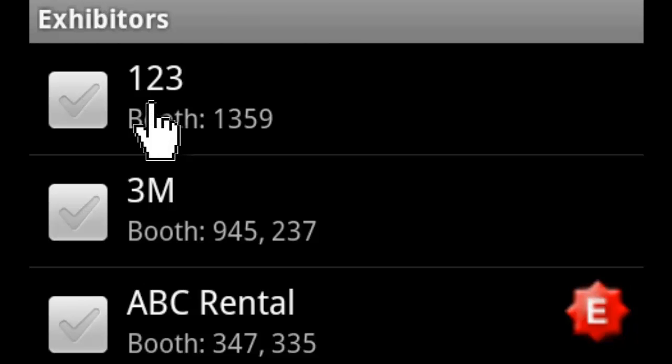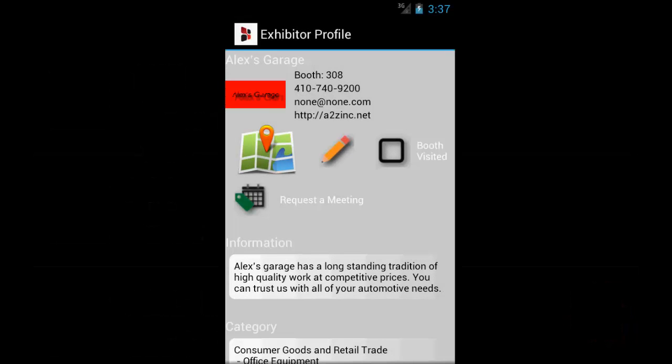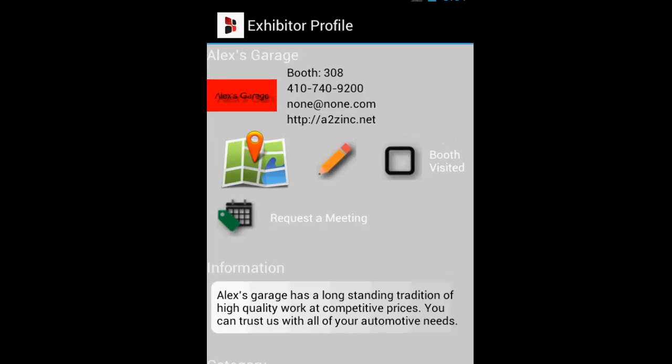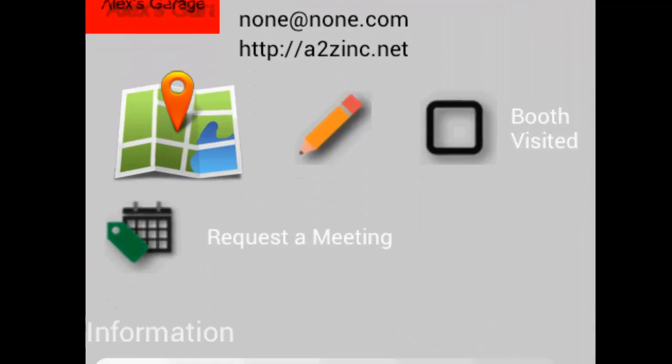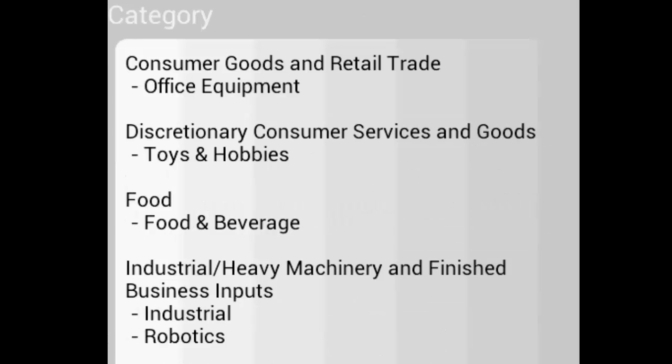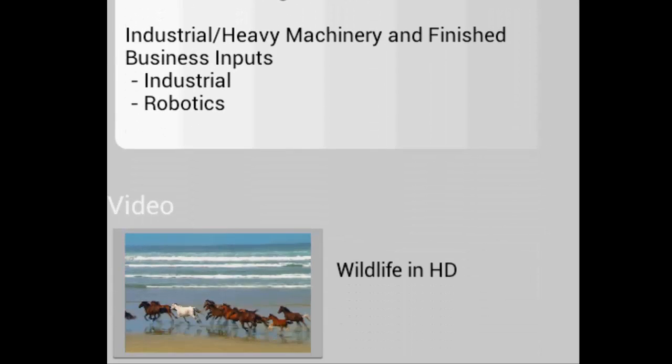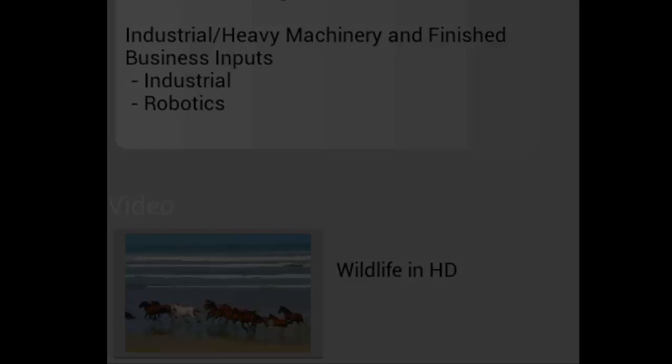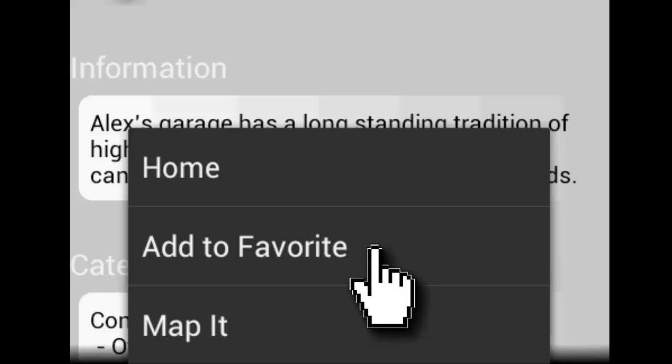You can visit the e-booth for any company by clicking on their name in the list. Here you can see the company's contact information, description, product categories, and play videos they are showcasing. You can add the exhibitor as a favorite to your personalized planner from this screen as well.